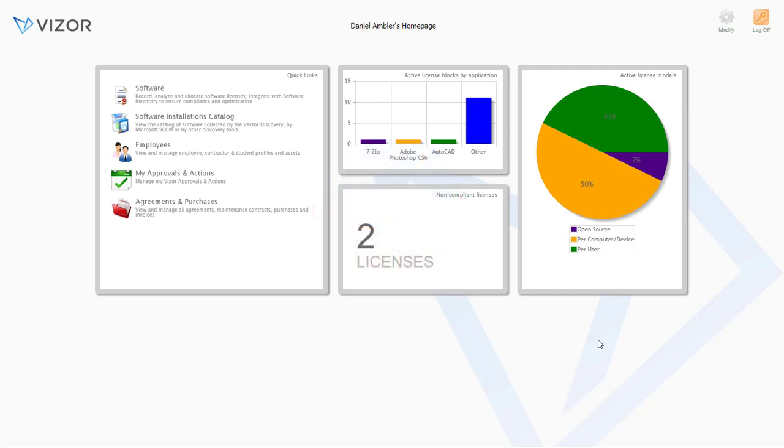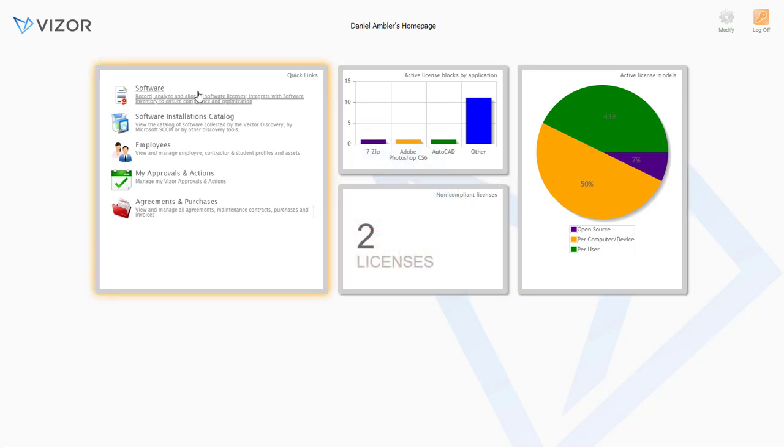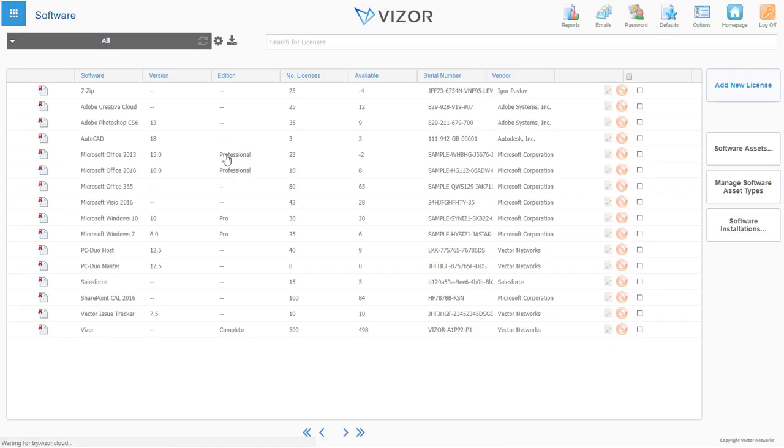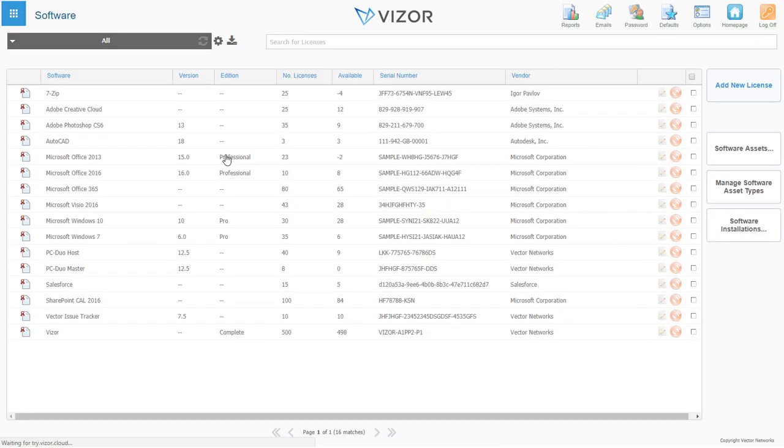Vizor is a reliable source of information for all your software licenses, cloud subscriptions, and entitlements.